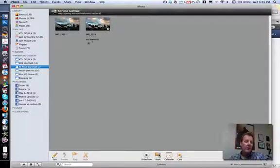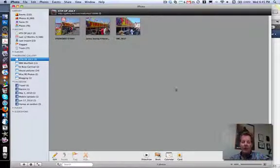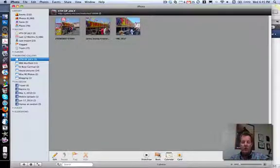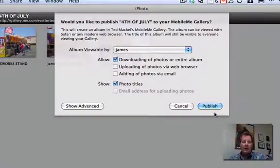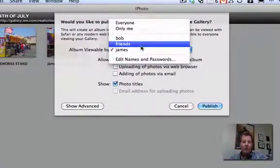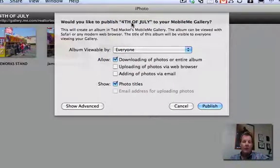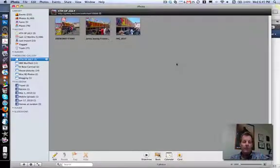But let's take the password protection off the 4th of July, because we want everyone to see James buying fireworks. We'll click on the settings and we'll switch that from viewable only to James to everyone, and we hit publish. And that's set.